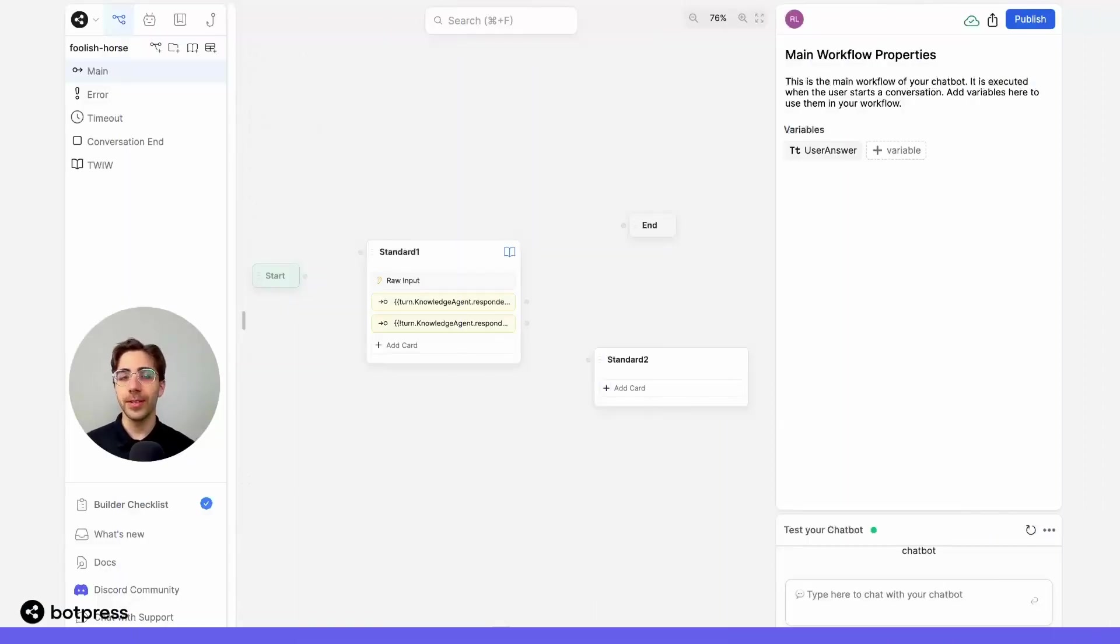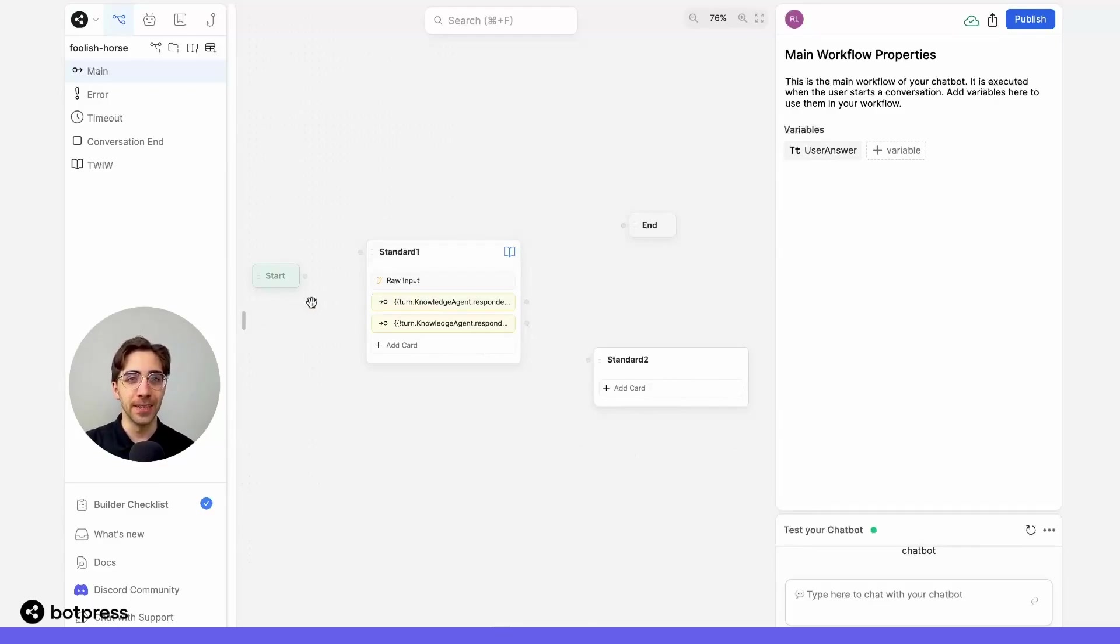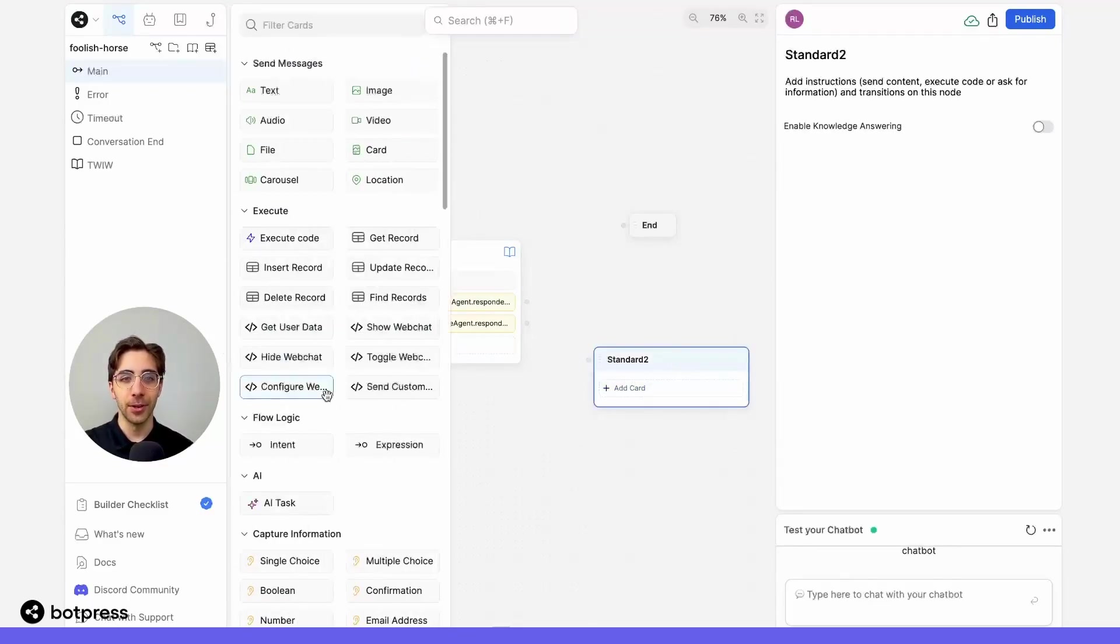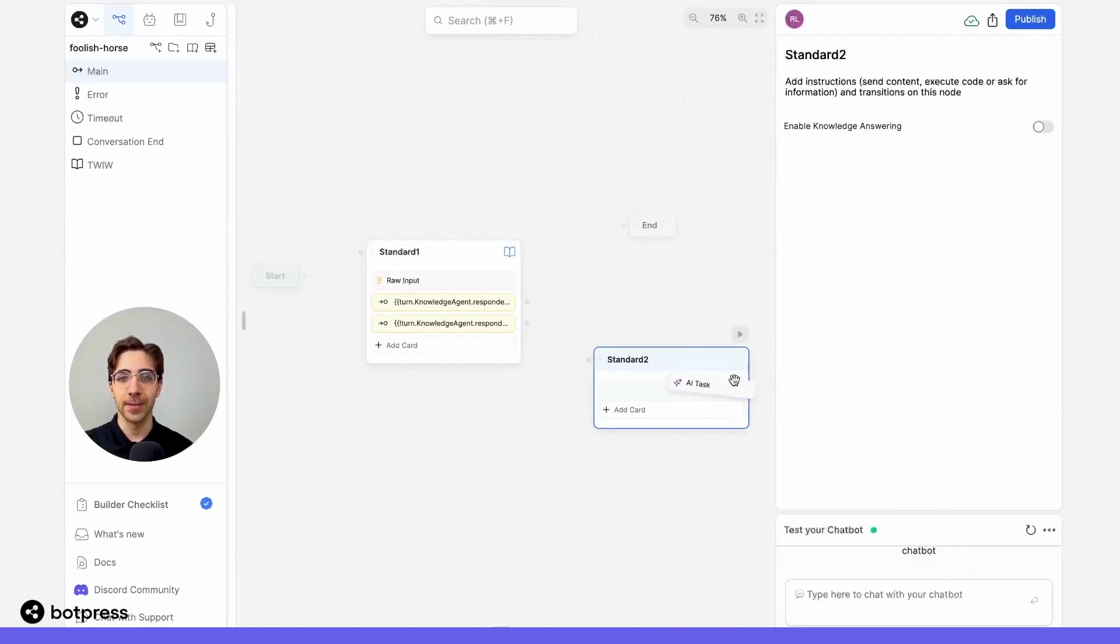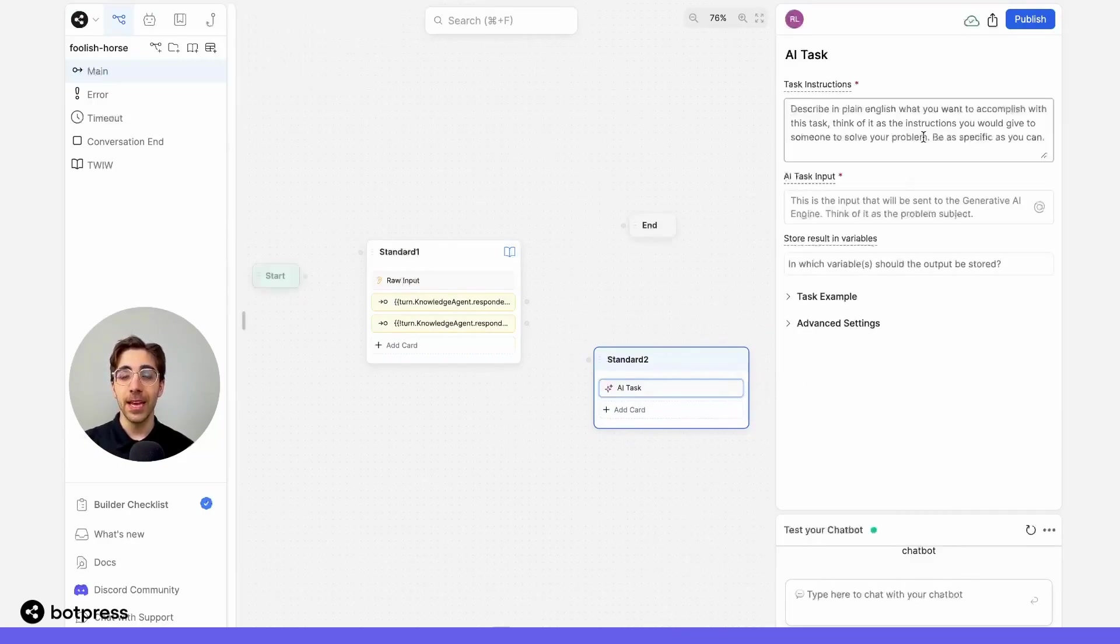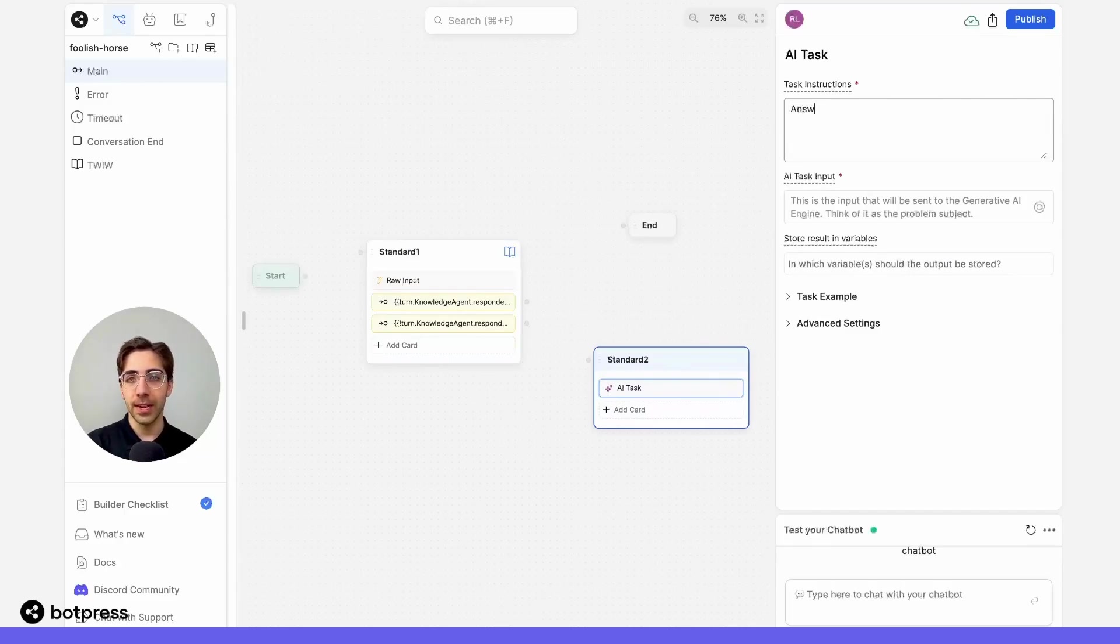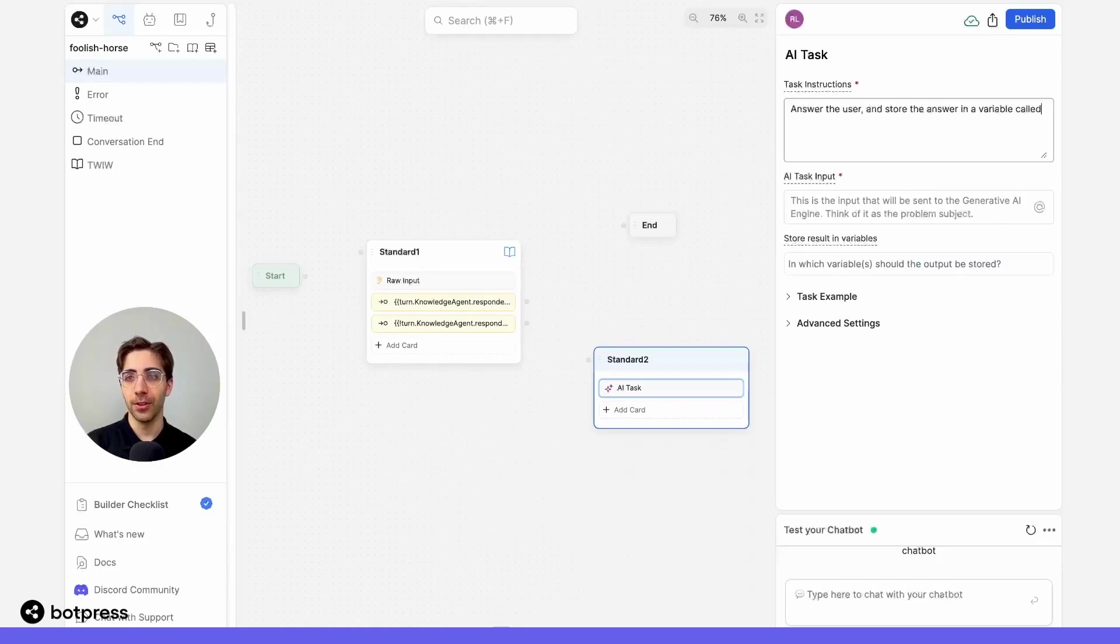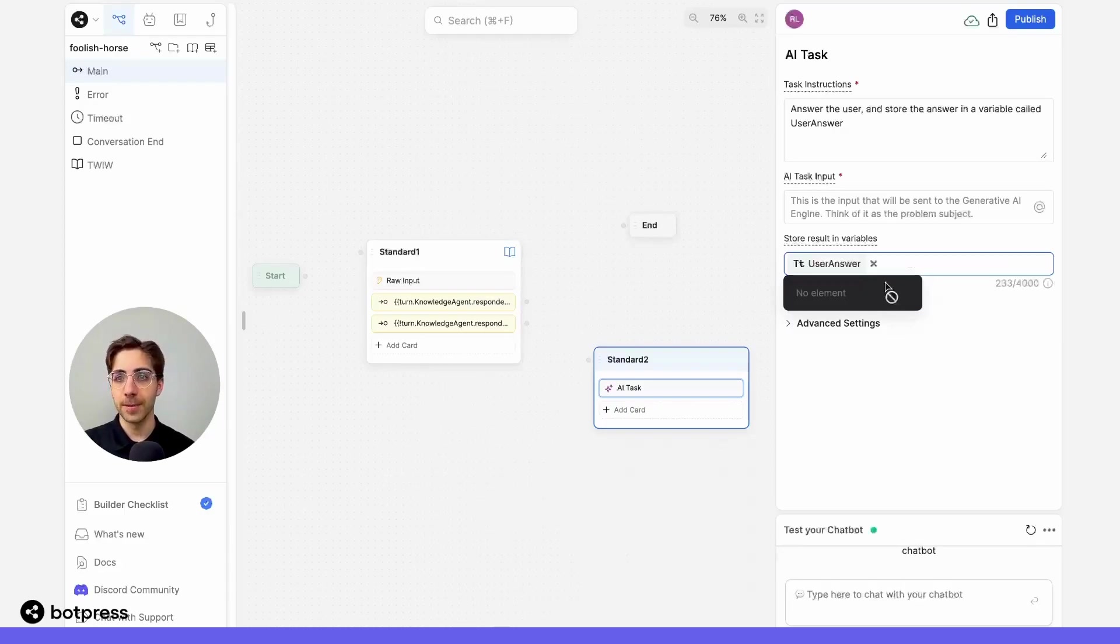What do we do if our bot wasn't able to answer a question from our knowledge base? That's where ChatGPT comes in. So over here in a brand new standard node, I'm going to place an AI task. In the instructions, I'm going to tell my bot what I want it to do. So I'll say, answer the user and store the answer in a variable called user answer. And I'll make sure to create that variable down below.